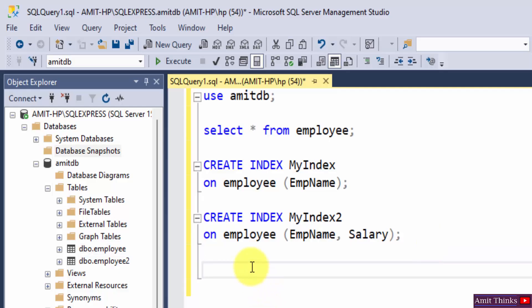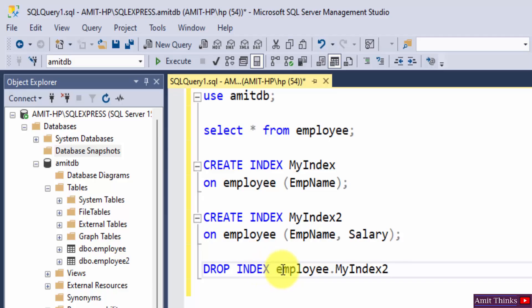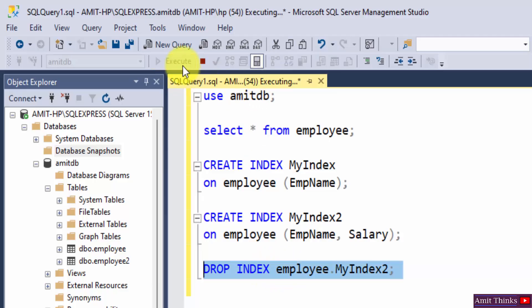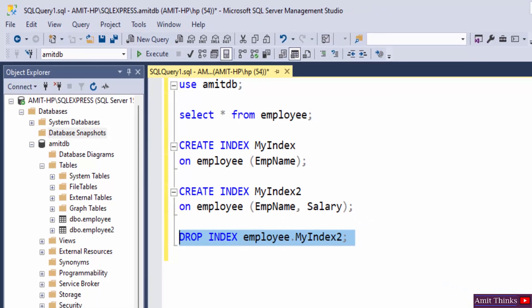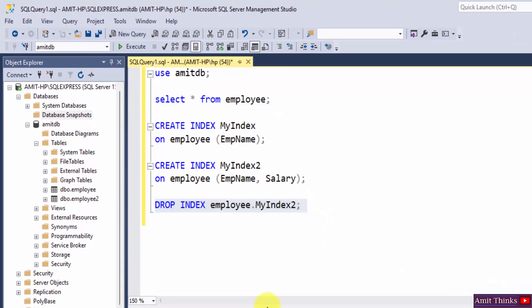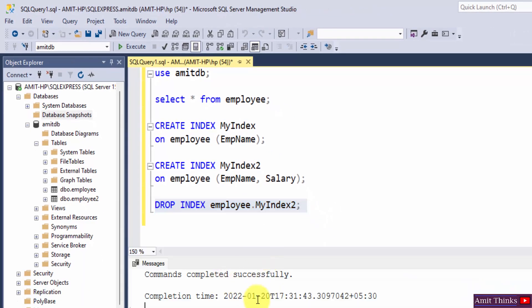So guys, now let us delete an index using the drop index statement. Just write drop index, then the table name that is employee dot the index name. So we are deleting MyIndex2, let's say semicolon, I'll just select it and I'll click on execute. After clicking execute, you can see query executed successfully, that means we have successfully deleted the index.